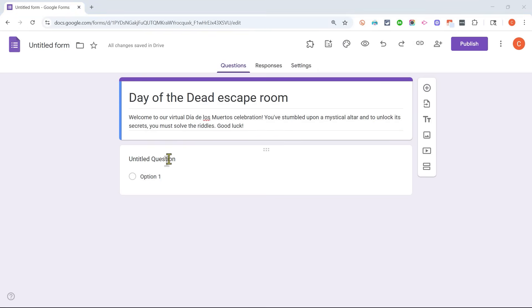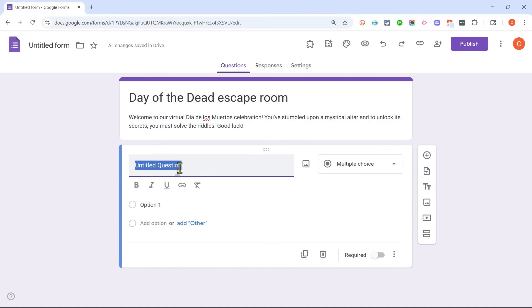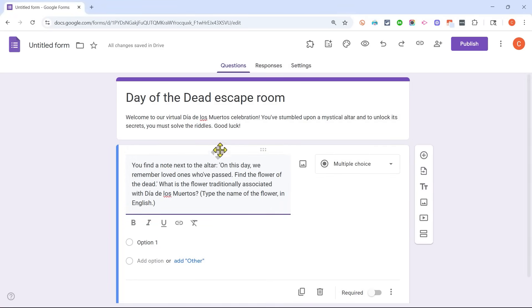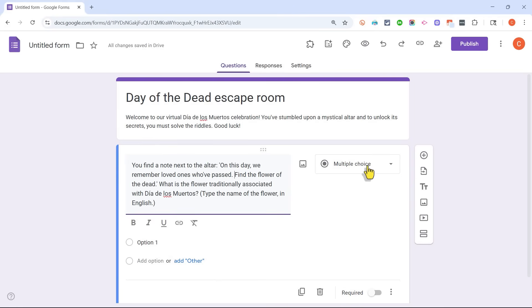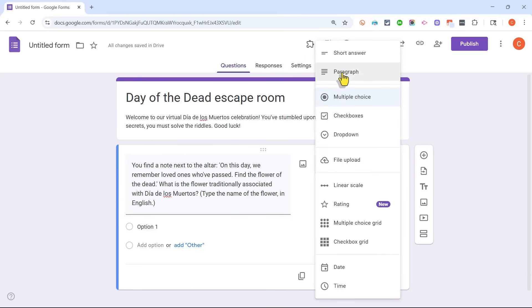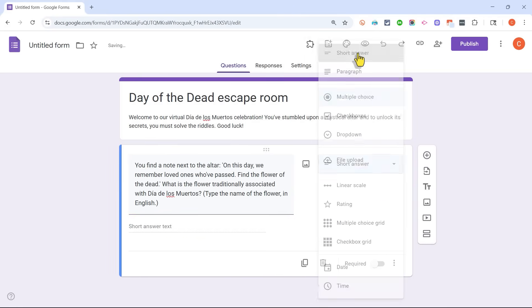Now it's time for my first question. I'll click on Untitled Question and type in the first question, which moves along the story and ends with: 'What is the flower traditionally associated with Dia de los Muertos? Type the name of the flower in English.' To make this a digital escape room, I'm going to switch from multiple choice to Short Answer.